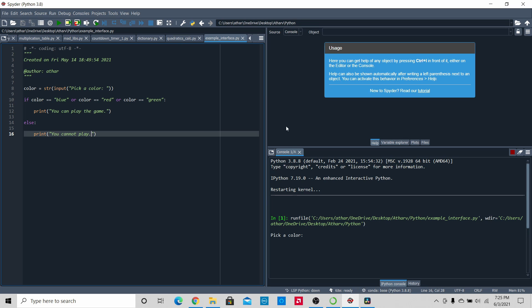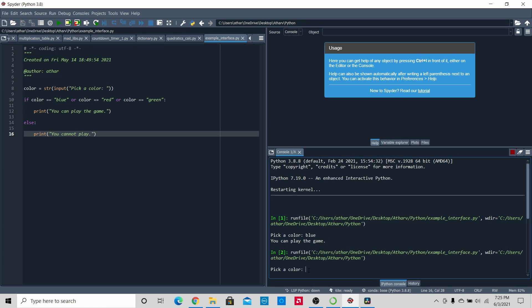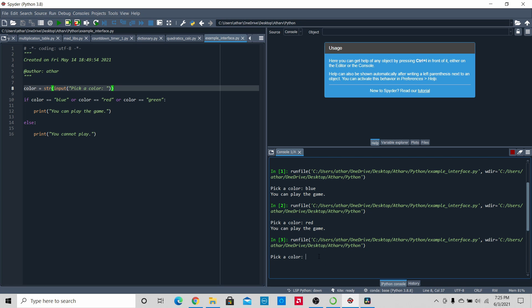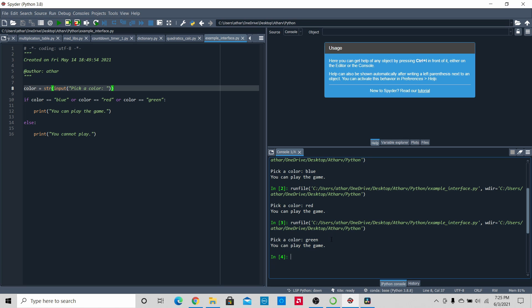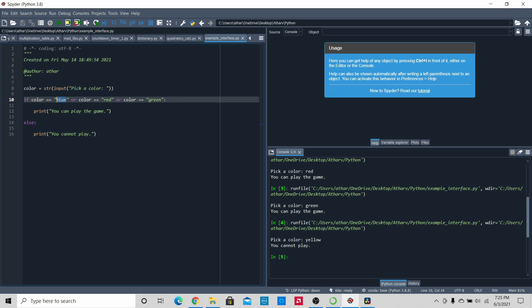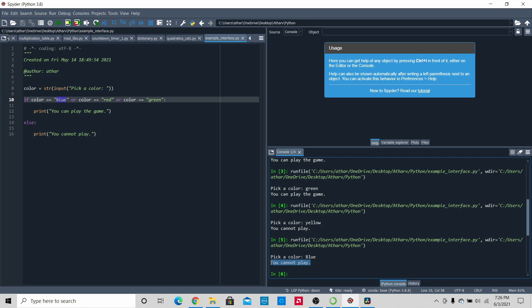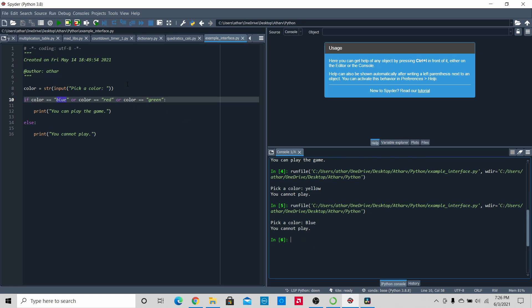Now let's run the code and see if it works. It asked me to pick a color — I'll pick blue, and it says I can play the game. Now red — it says I can play. Now green — it says I can play. Now let me pick yellow, and it says I cannot play. One thing to remember is that Python is case sensitive when checking the string. So if I typed blue with a capital B, it would not work. It's sometimes useful to add more OR conditions so that users can capitalize the color and still have it recognized.